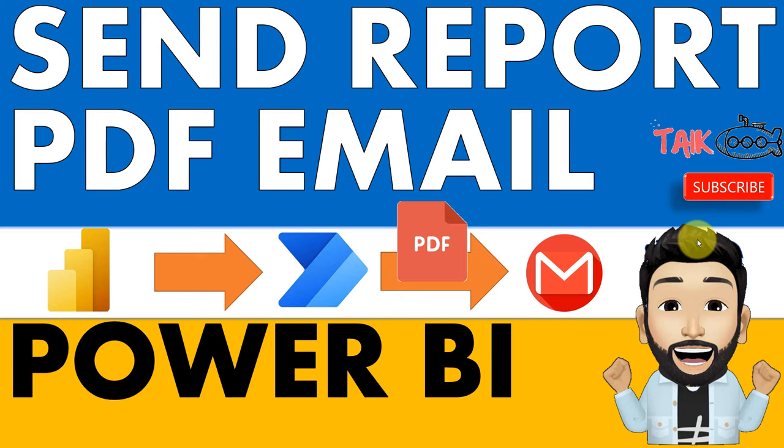Recently, many people are asking how to send Power BI reports as PDF attachments through email on a daily scheduled basis. For that, we can use Power BI reports in Power Automate to export to PDF and send it via email. This is what we're going to discuss in this video.